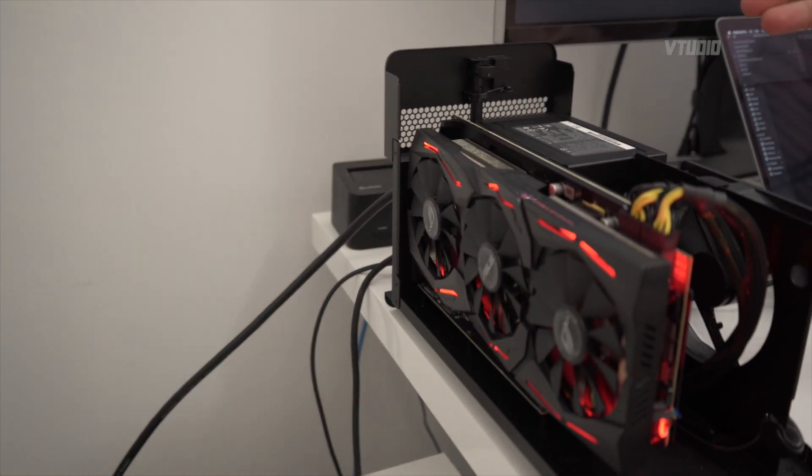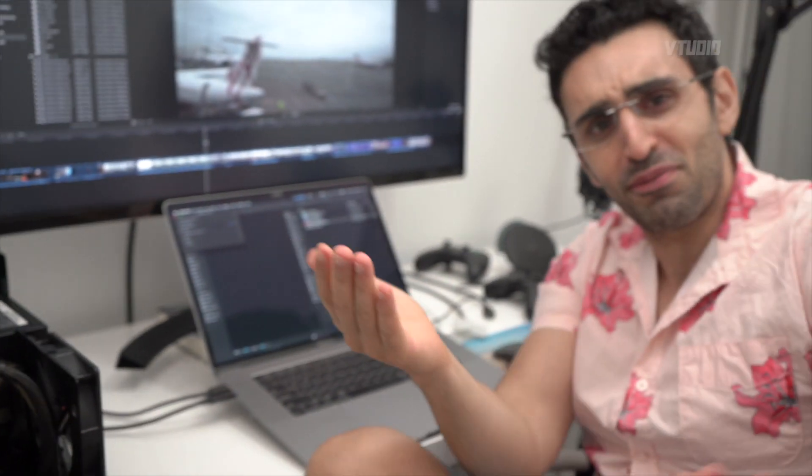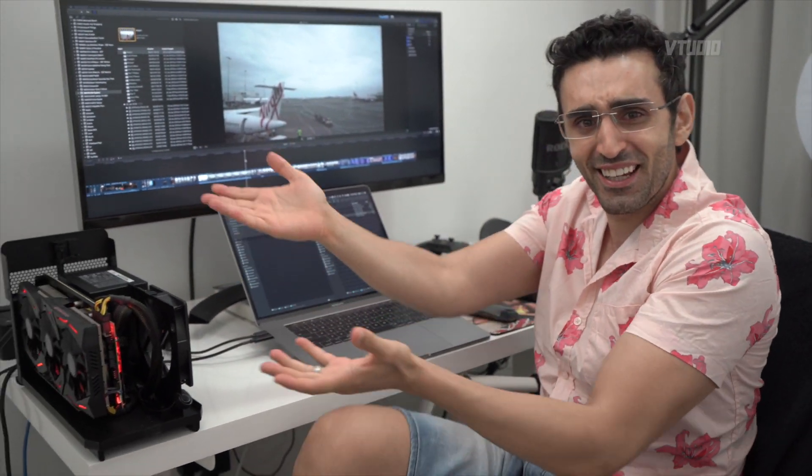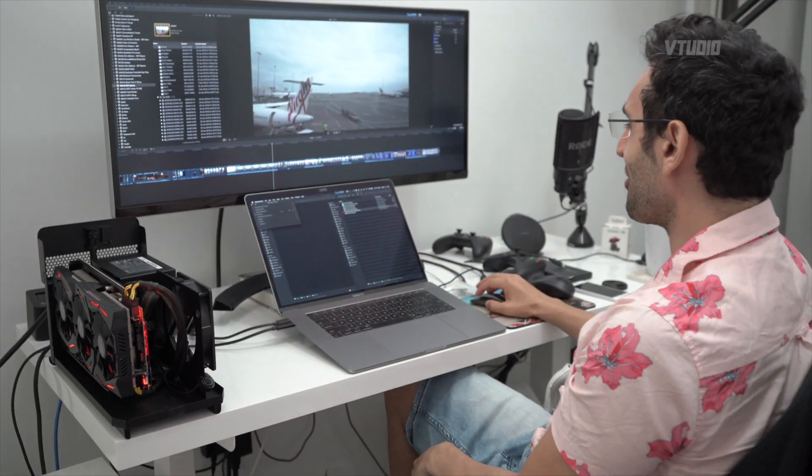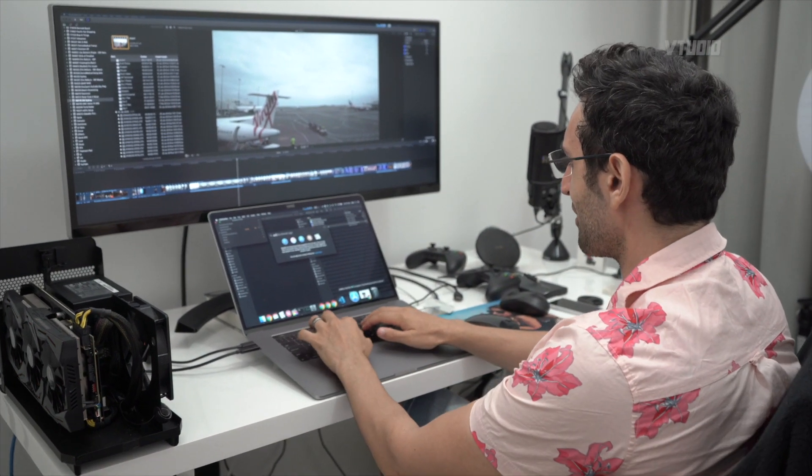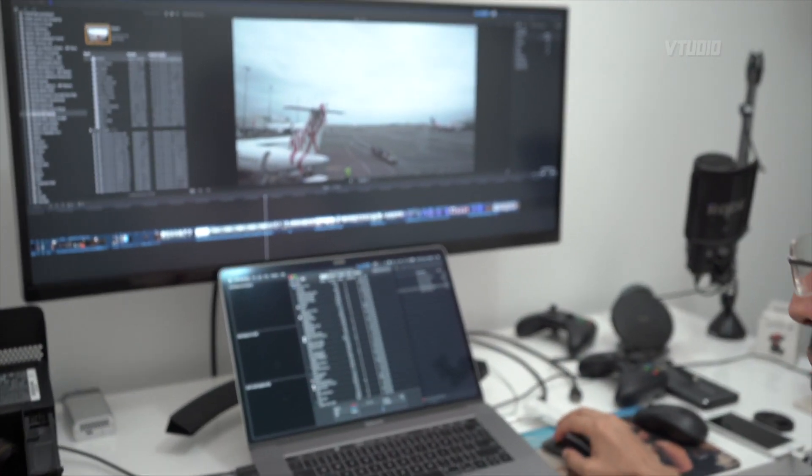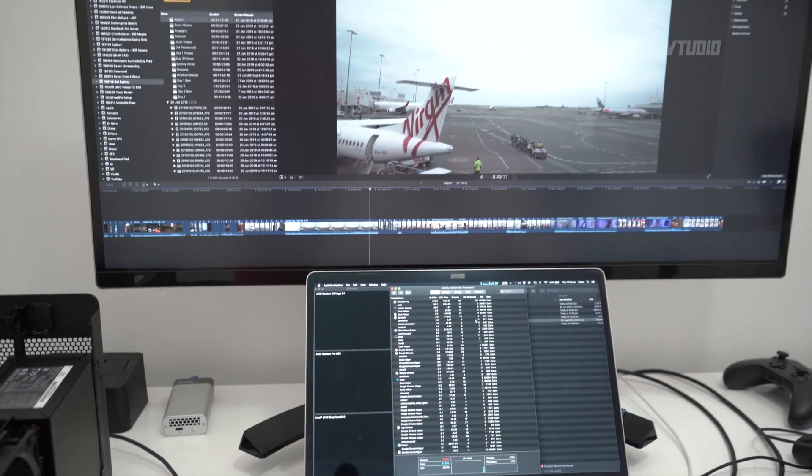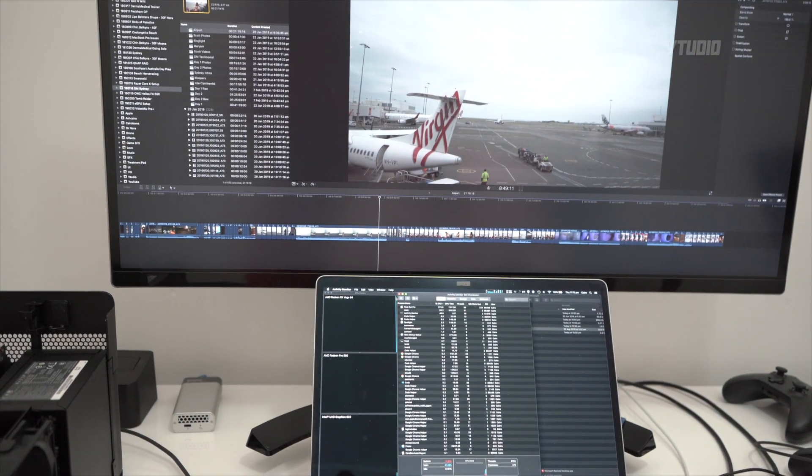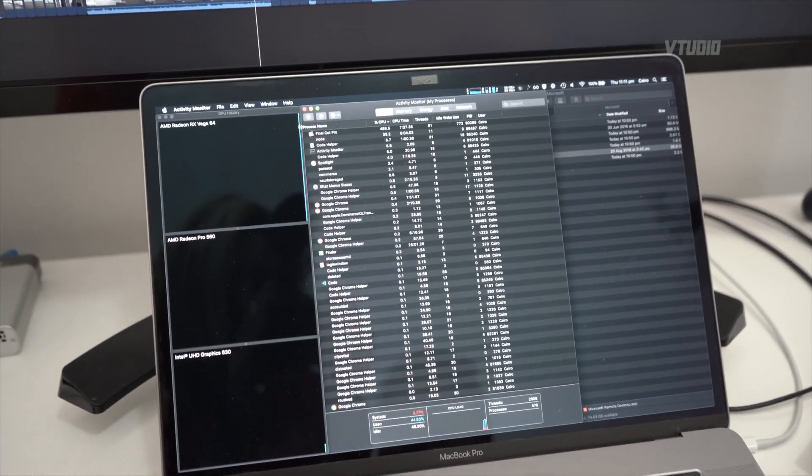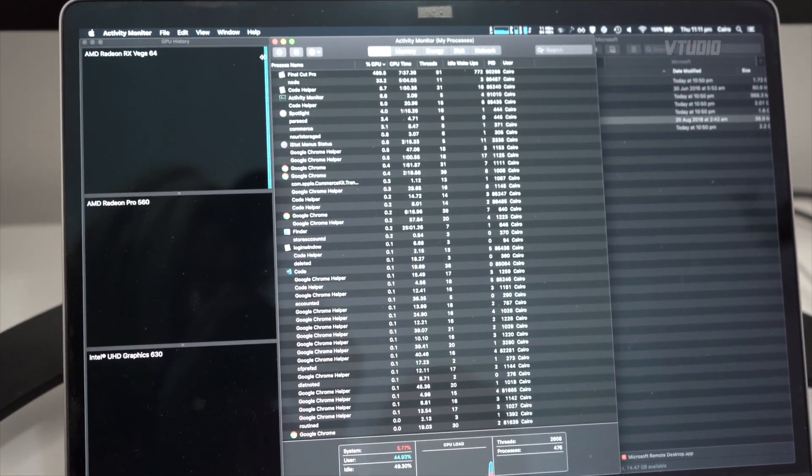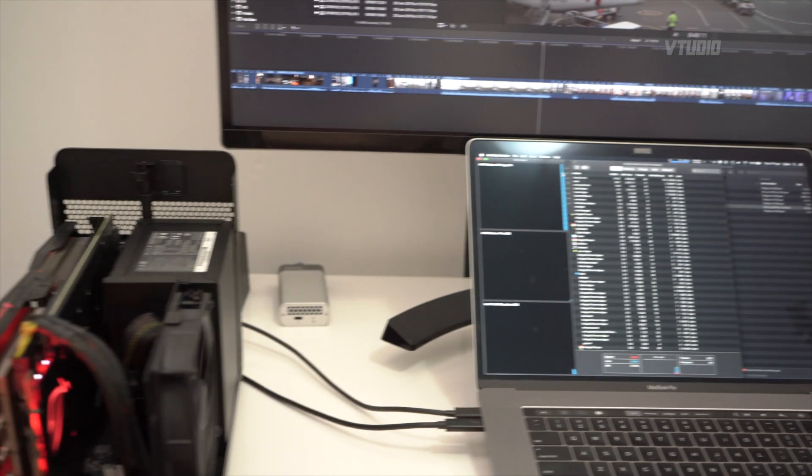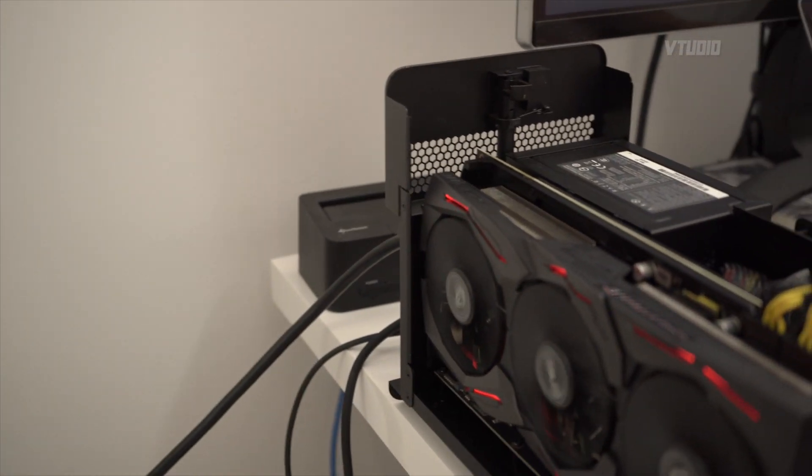If I start to do a render, look at the fans - the fans have just stopped. There's just no fan activity on this card. It's so cool. I'll show you Activity Monitor. We've got Vega 64 - you can see 100% of Vega 64 is being utilized to do the background rendering, and again the fans are just barely moving.